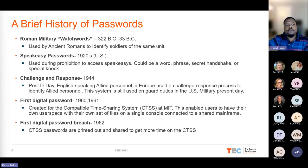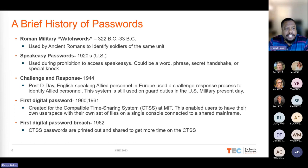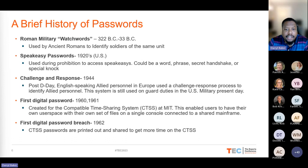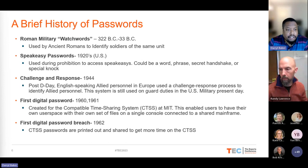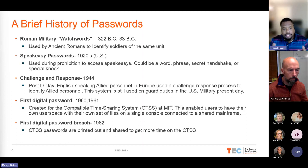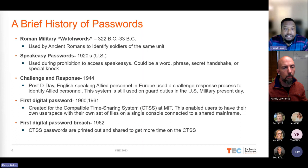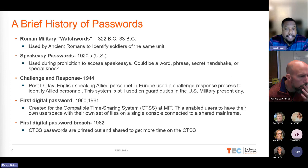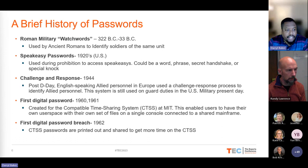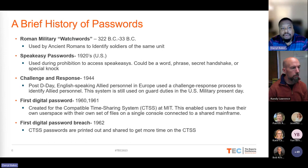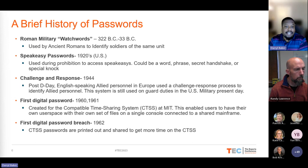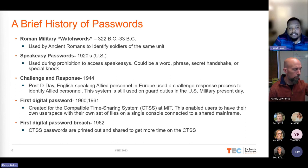Moving forward to the 1920s, a great example would be speakeasies. During Prohibition, the purchase, sale, and creation of alcohol was illegal in the United States. Speakeasies were places you could go illegally to drink and be merry — and to get in, a password was used to make sure you weren't law enforcement. This password could be a word, a phrase, a secret handshake — something that was intimate knowledge to both those inside and those wanting to get in.